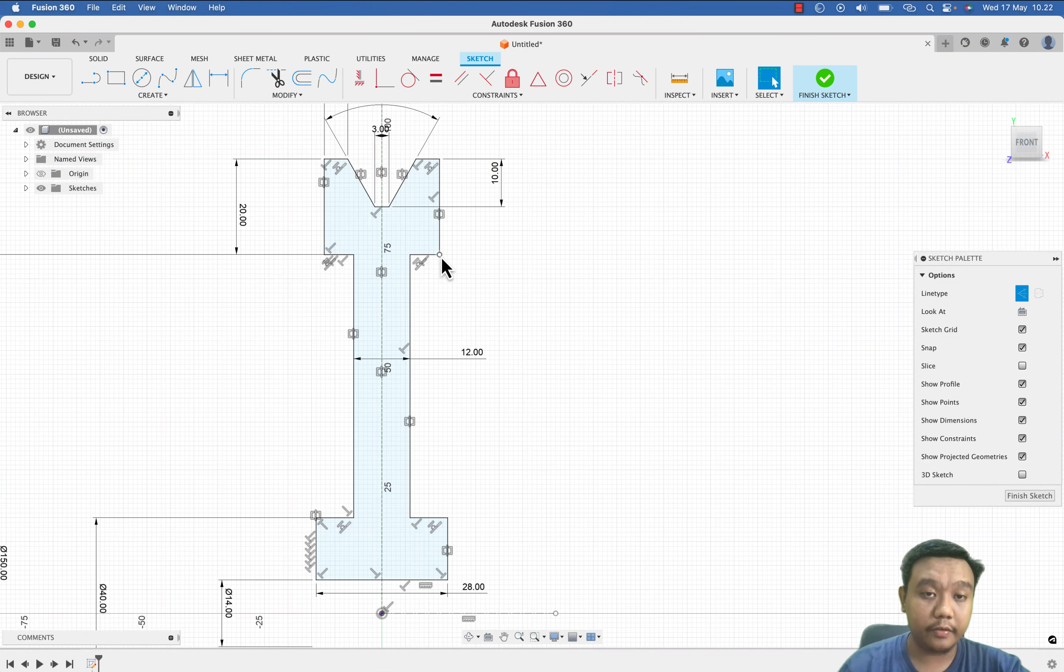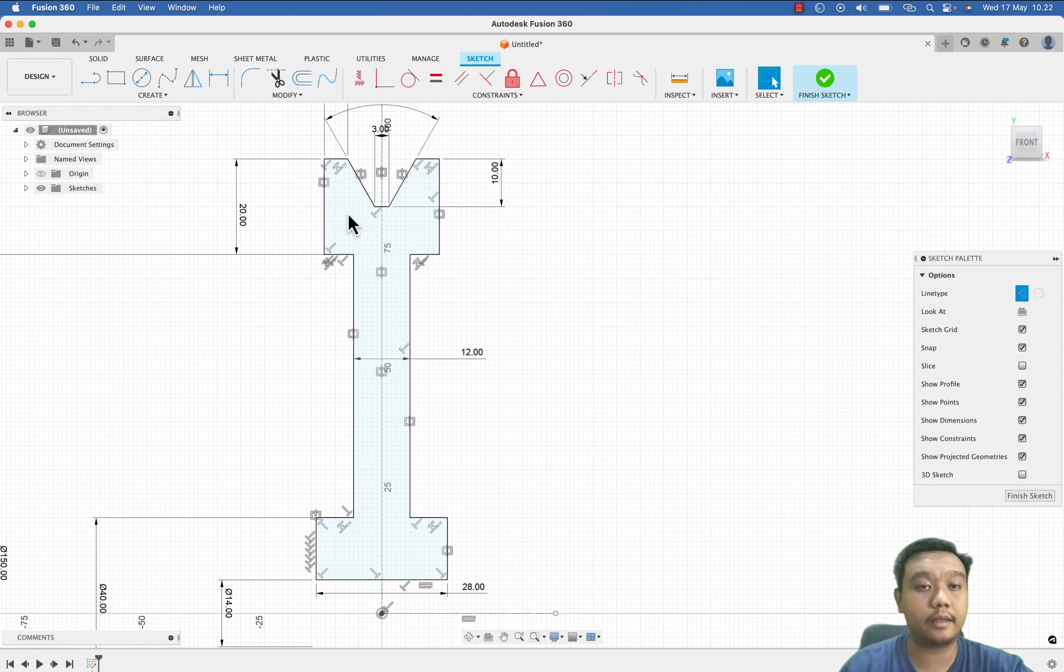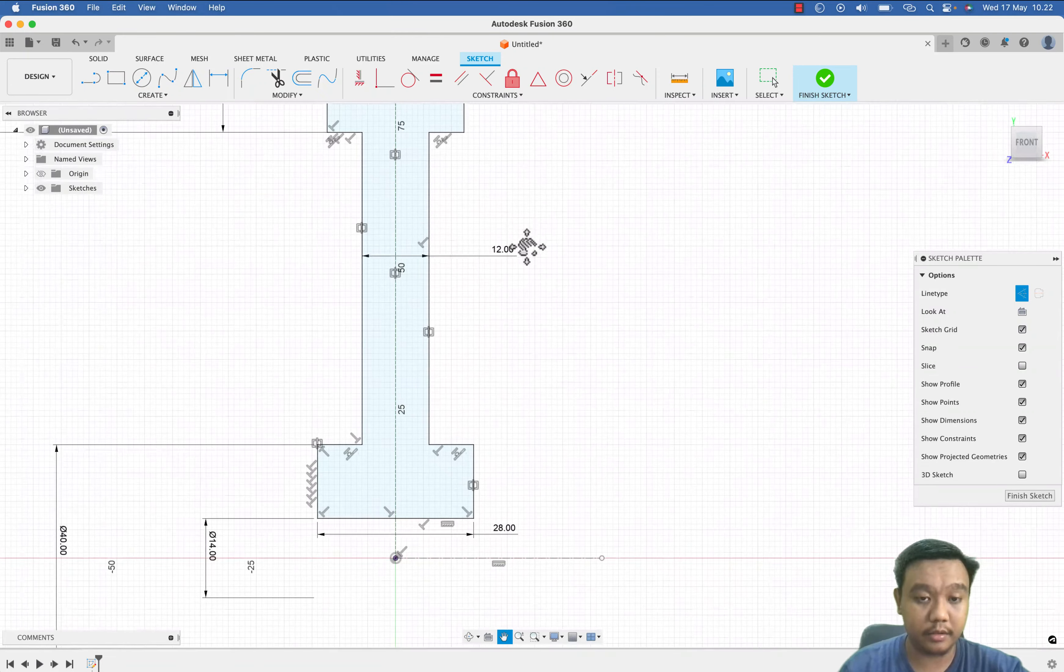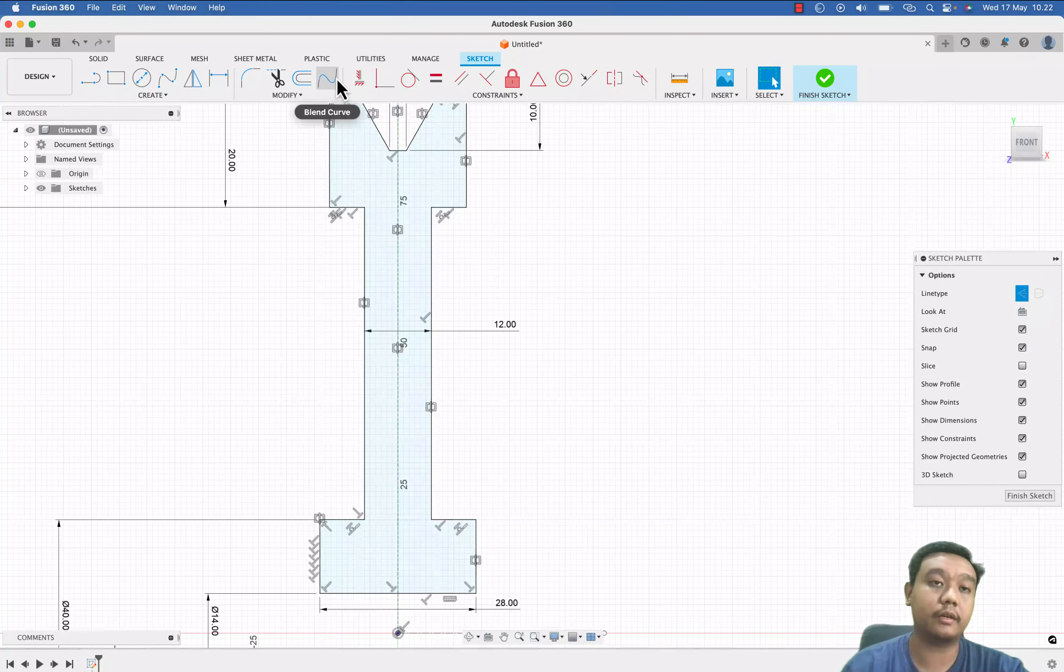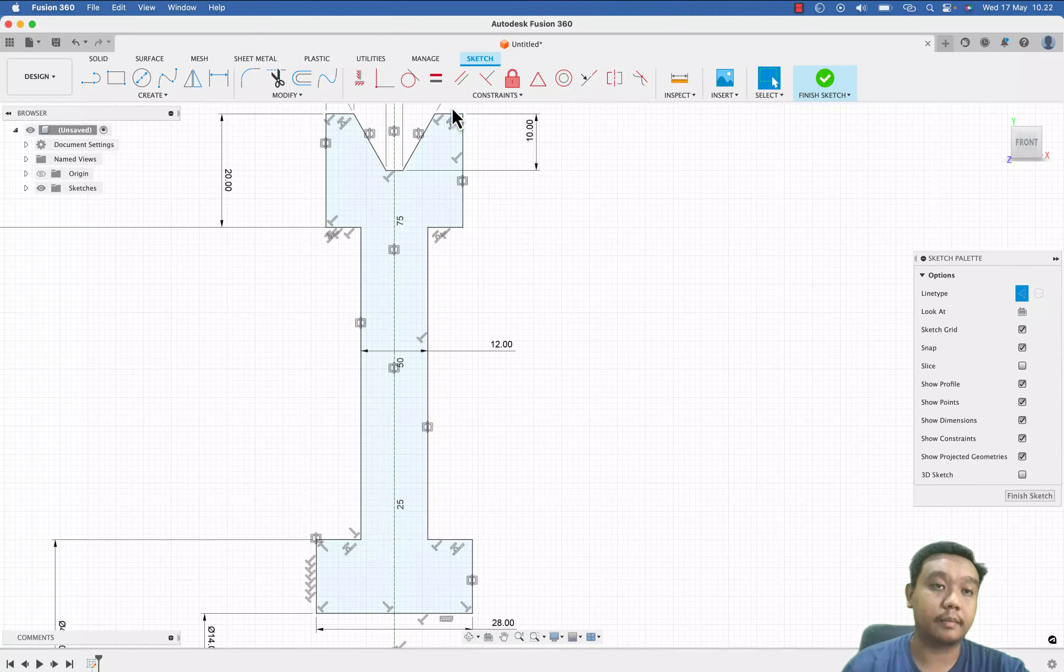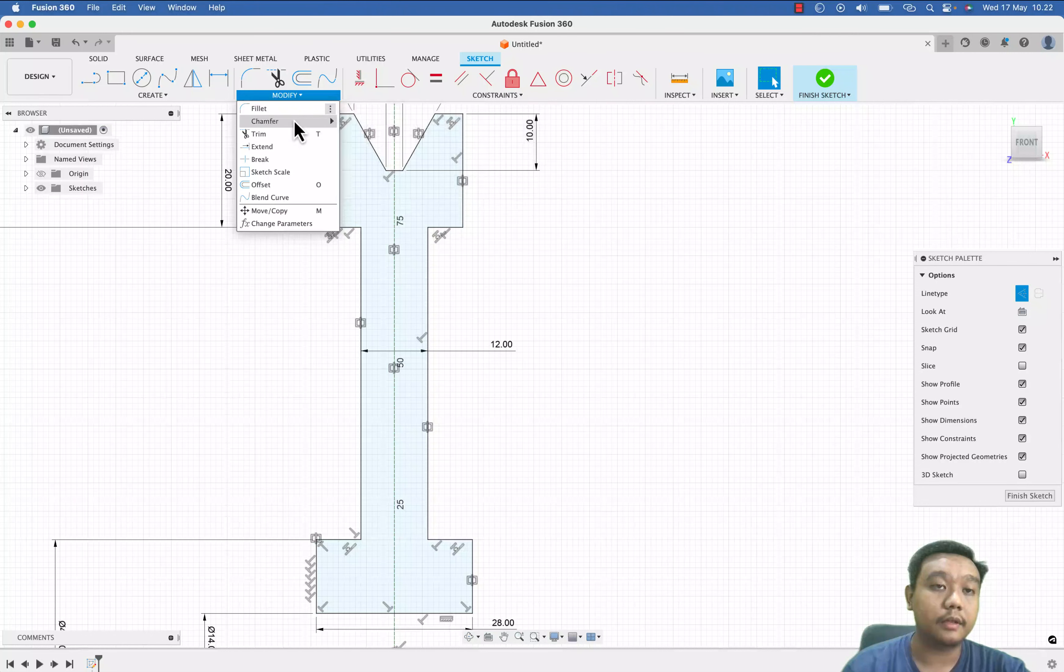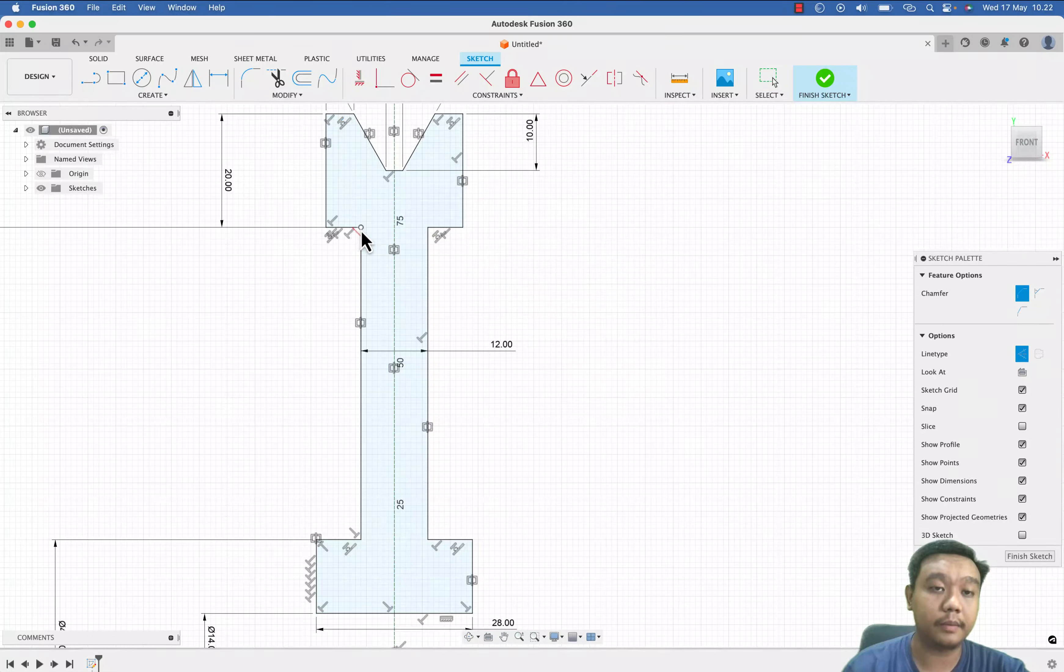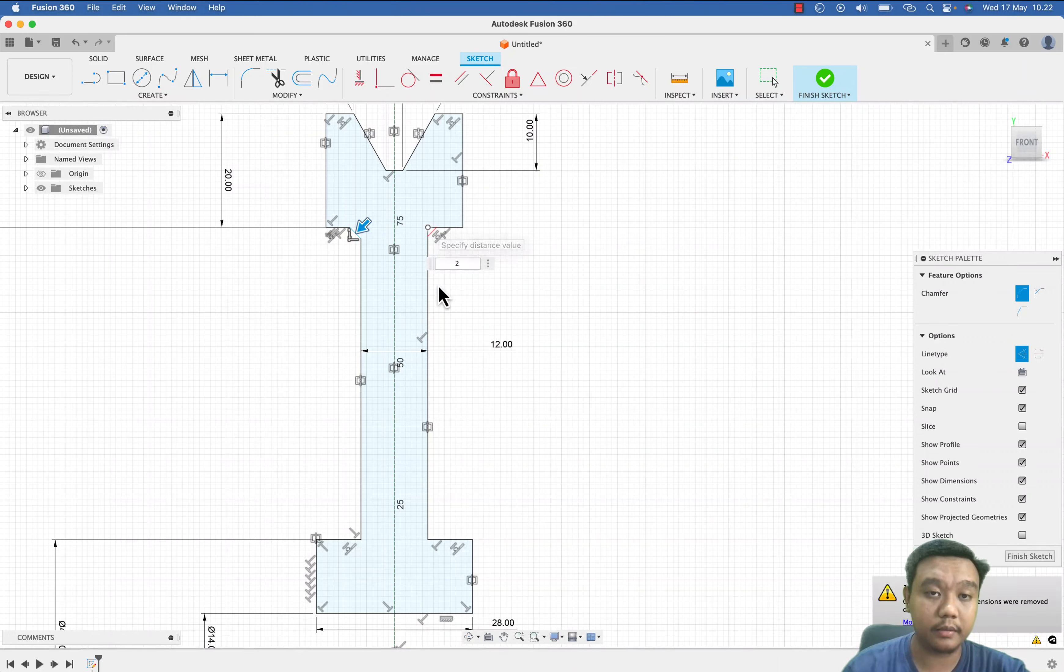Make sure everything becomes black line, every line becomes black. It is the best practice to make sure there's no error in the next step. So I will also make a fillet or chamfer maybe right here, 2 mm.